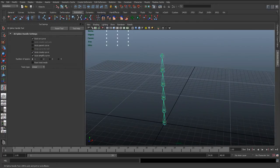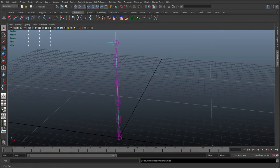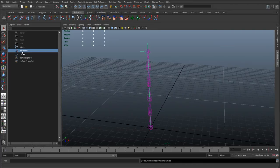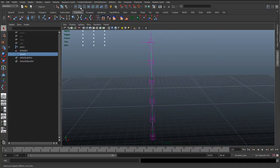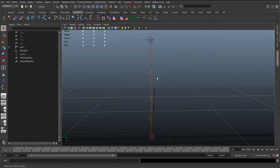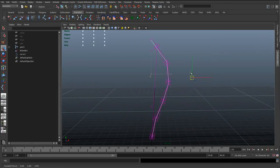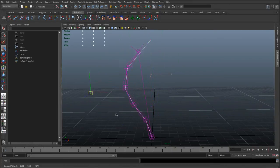We click on the start joint and the end joint, and if we go to the outliner we can see it's created an IK handle and a curve. With the curve selected, I'll right-click and go to CVs. As we move these CVs about, we're deforming the curve, which in turn is deforming those joints.